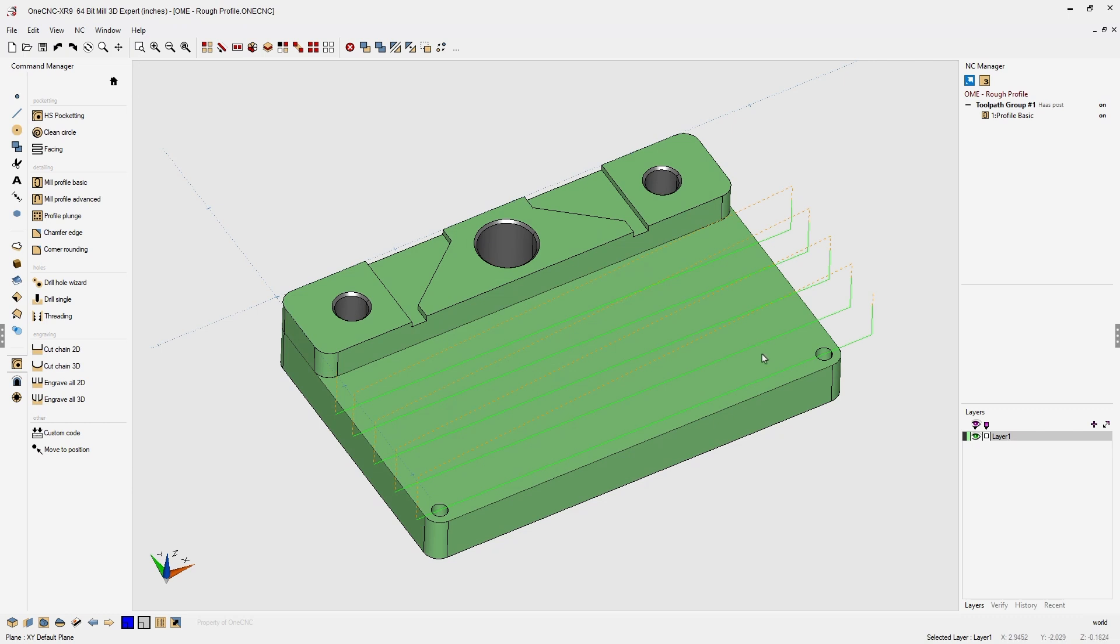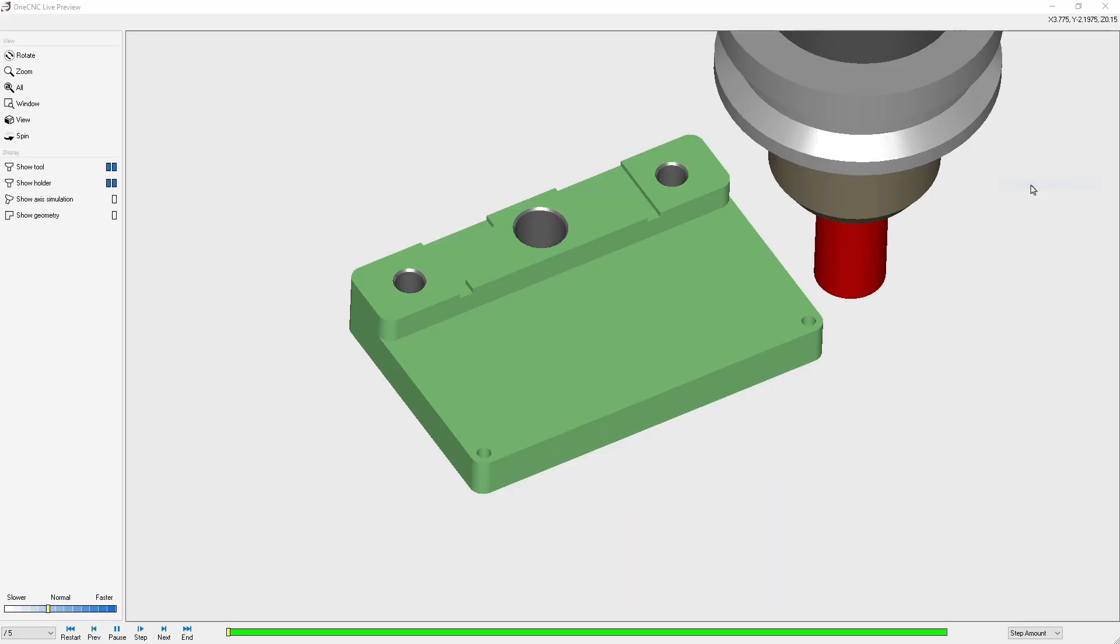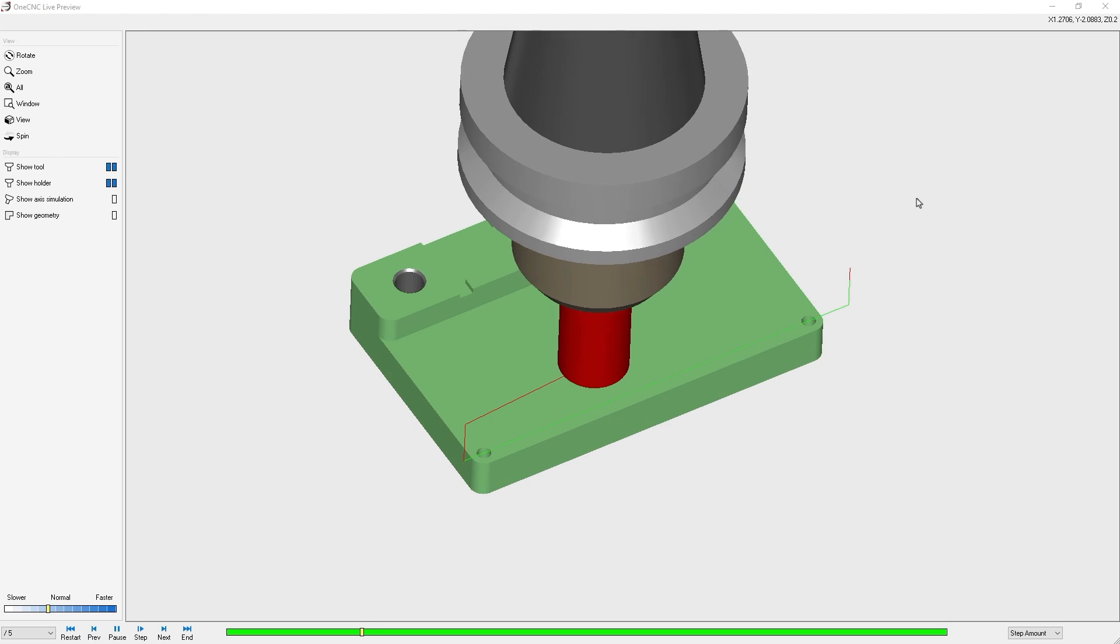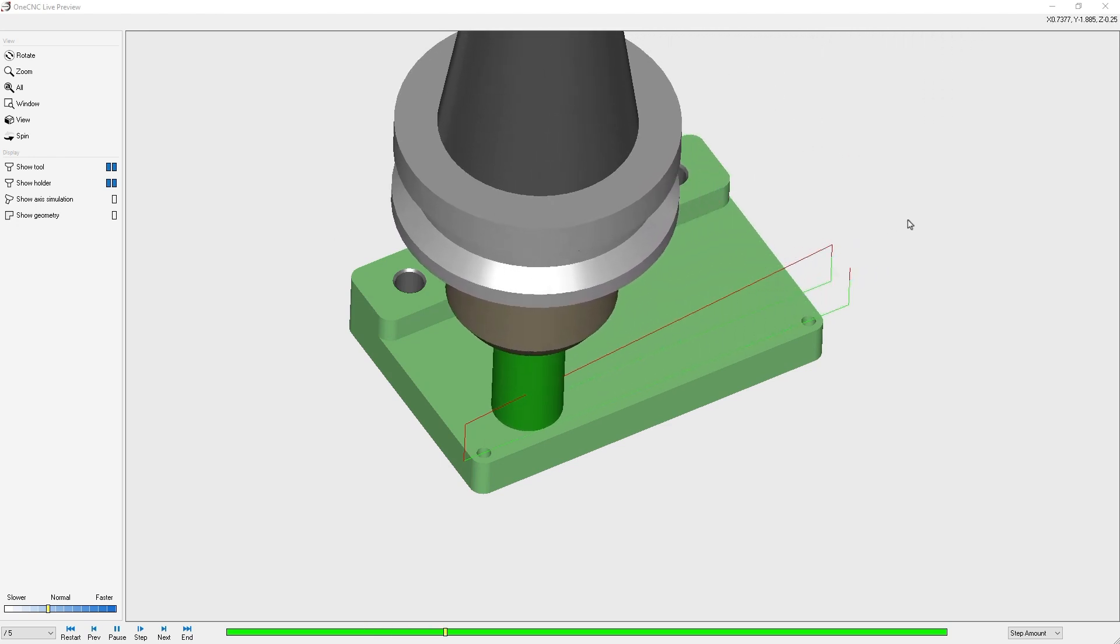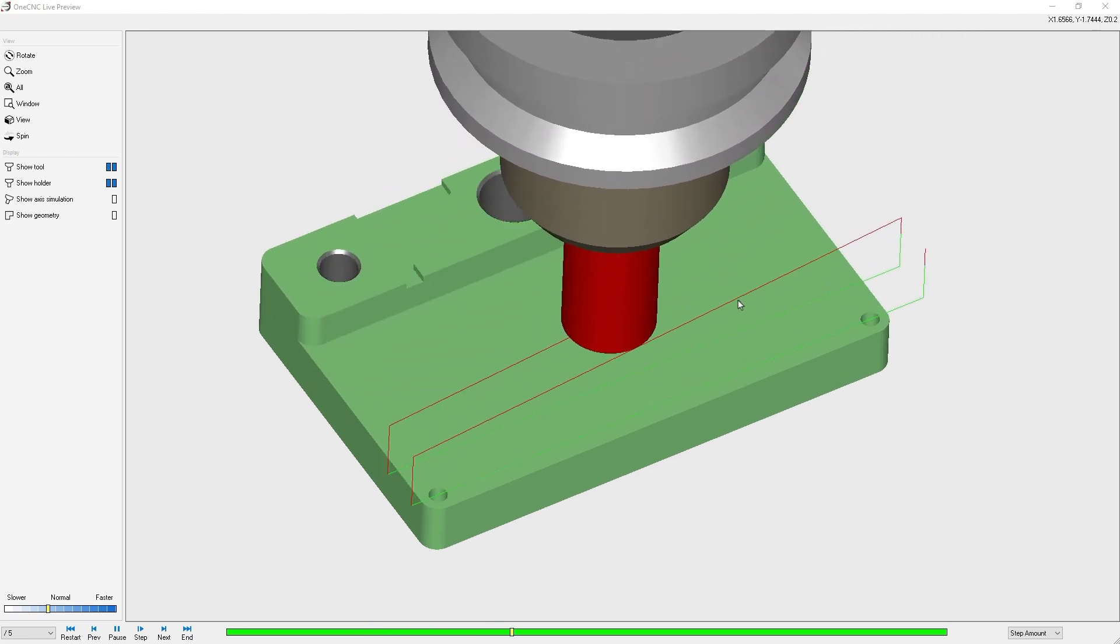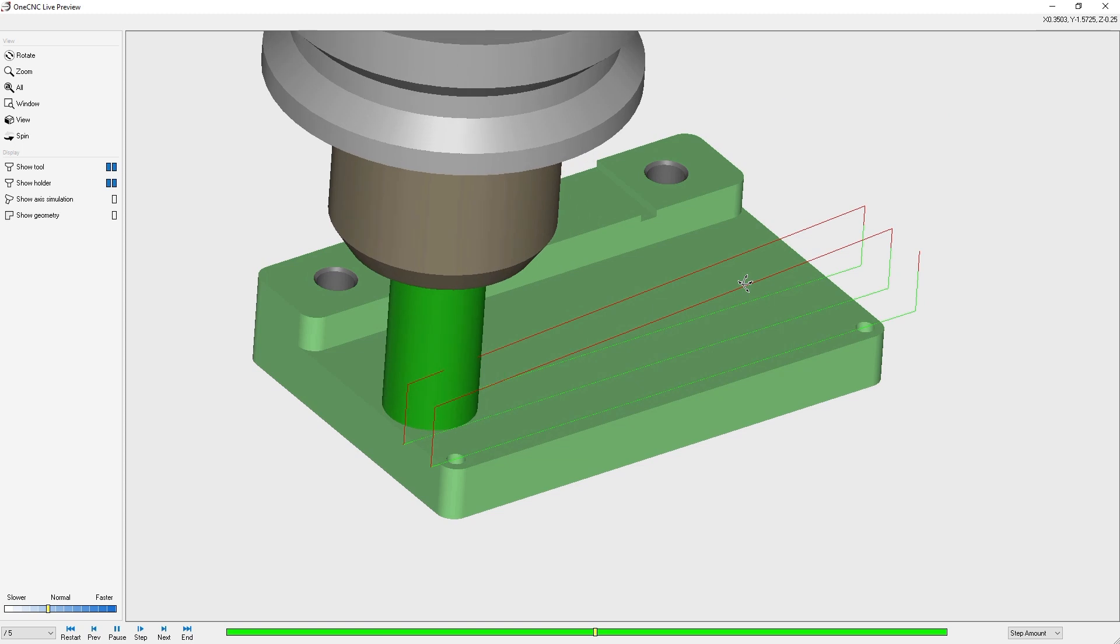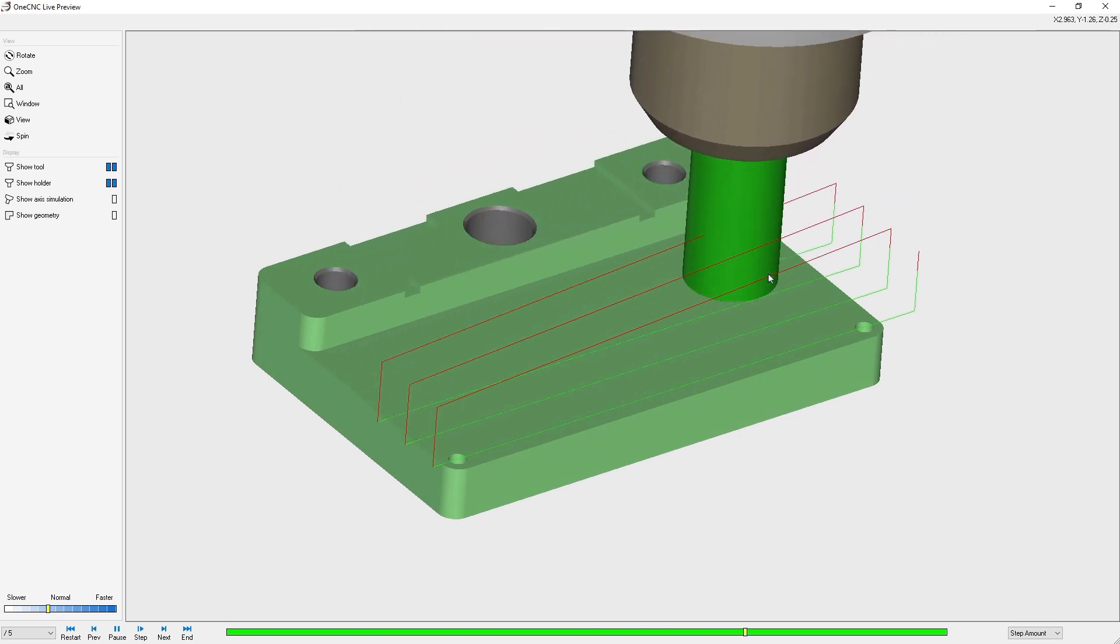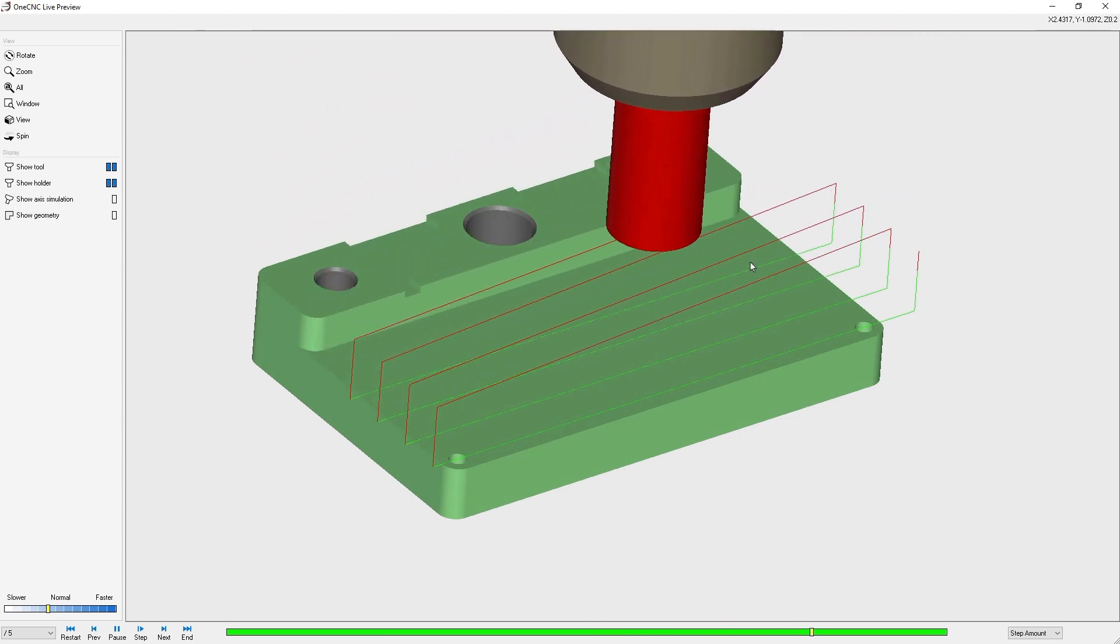Let's quickly take this into preview. Let's right mouse click select preview toolpaths and here we can see we're climb cutting. We're starting away from the part. Let's zoom in a little bit and we're performing multiple rough passes using a profile operation.